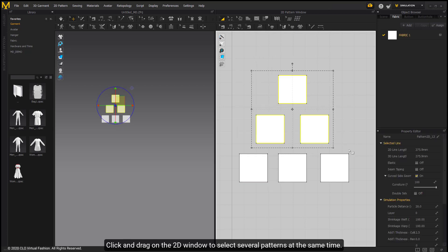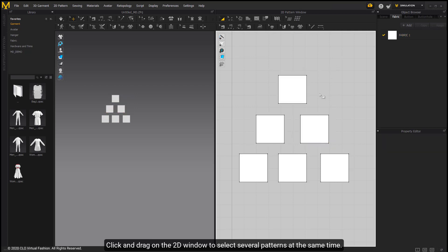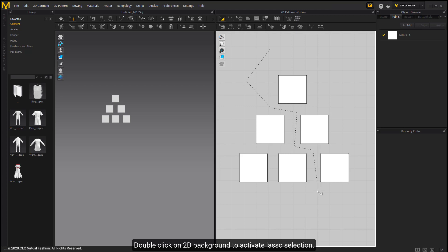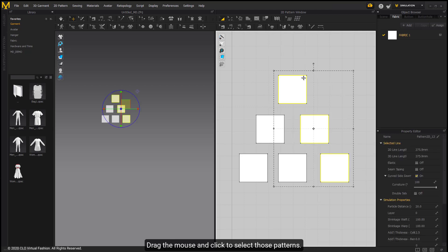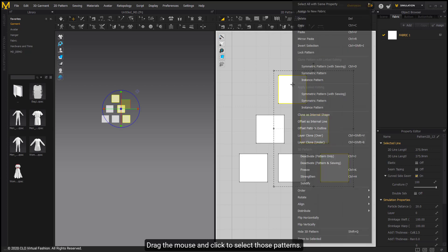Click and drag on the 2D window to select several patterns at the same time. Double-click on 2D background to activate the source selection. Drag the mouse and click to select those patterns.